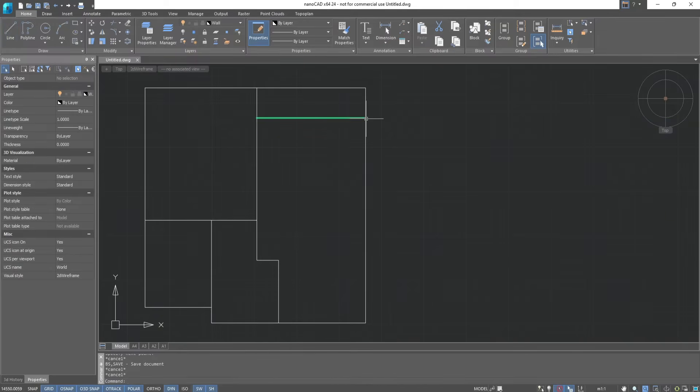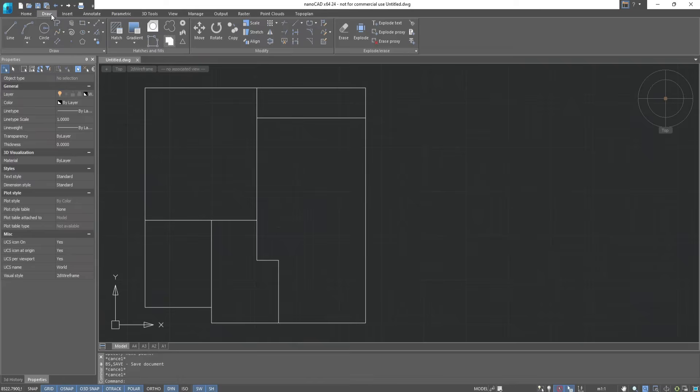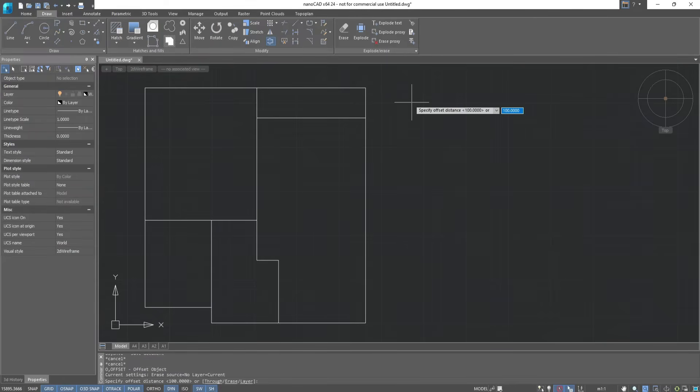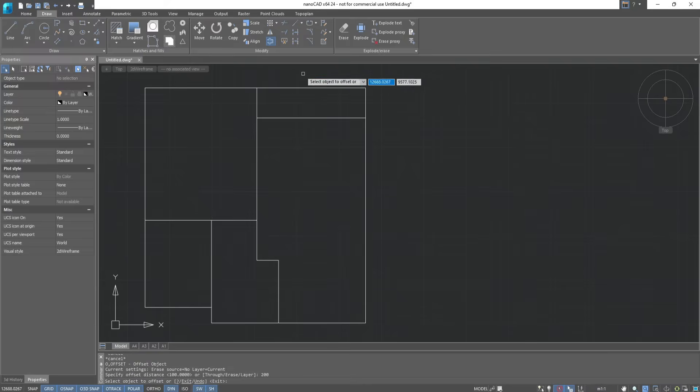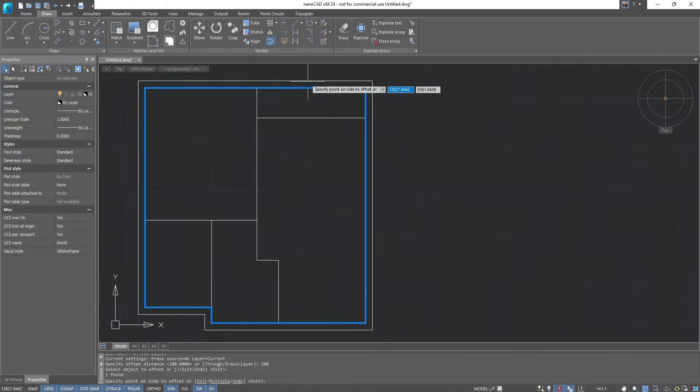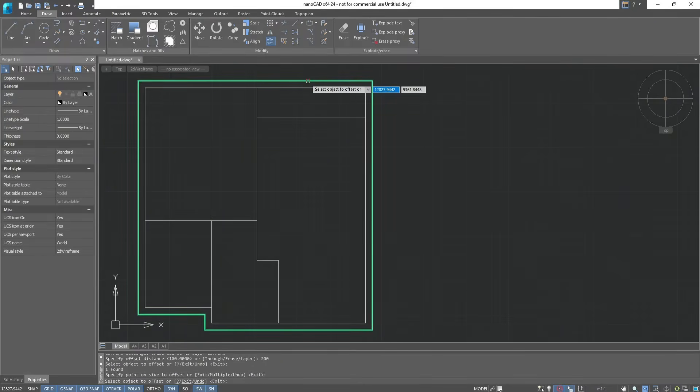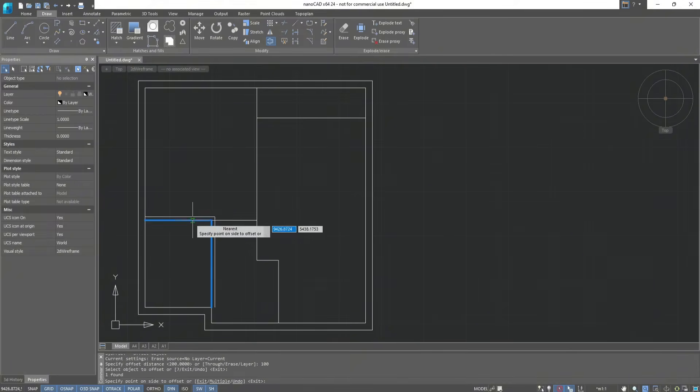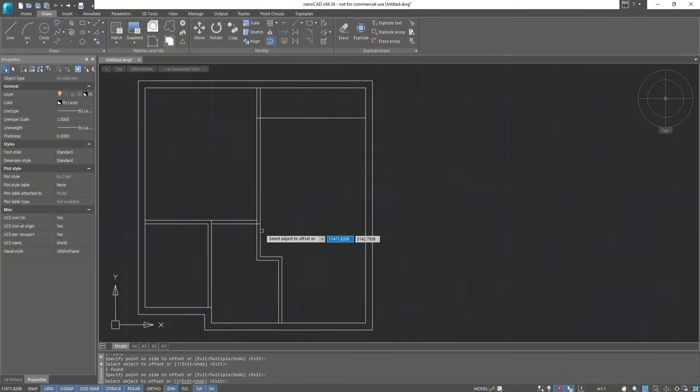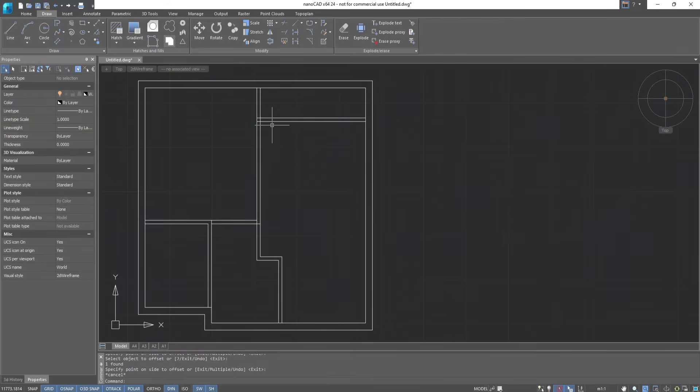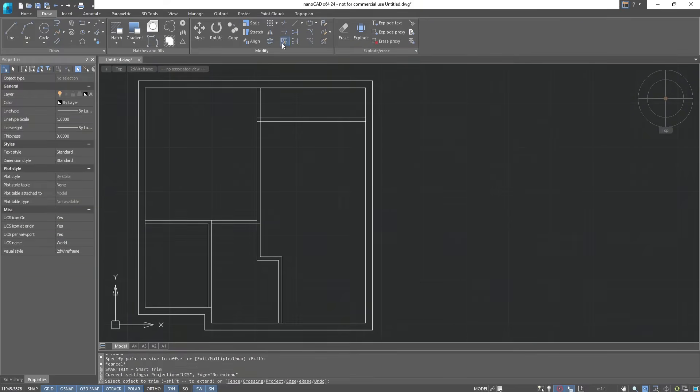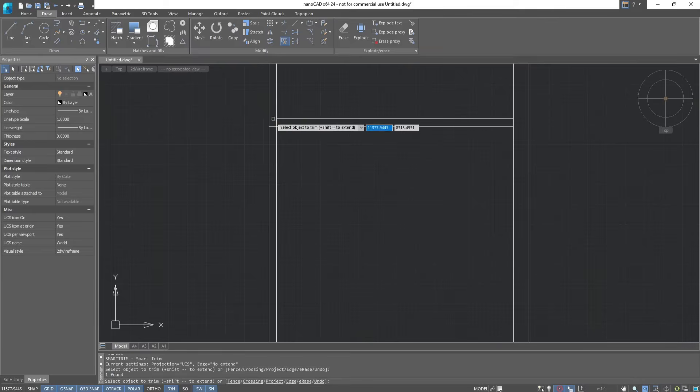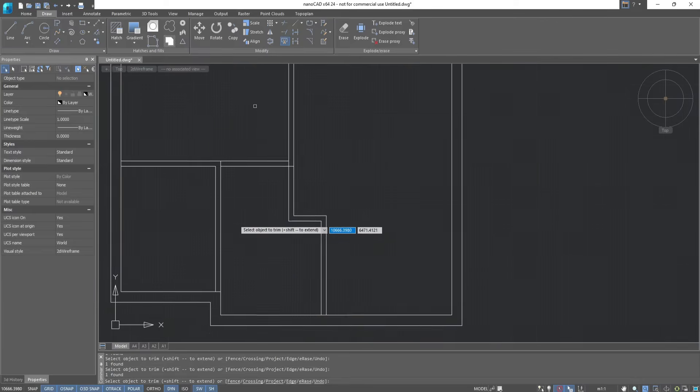In order to finish building the walls, you need to add thickness to it. This can be done using the Offset Object command on the Home or Draw tab. We set a distance of 200 and select the outer wall. The offset side depends on the position of the cursor relative to the selected object. For the inner walls, choose a distance of 100. With the Smart Trim tool, we will remove small and unnecessary pieces of walls.